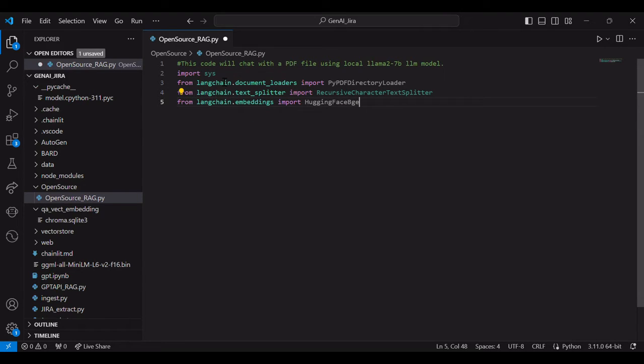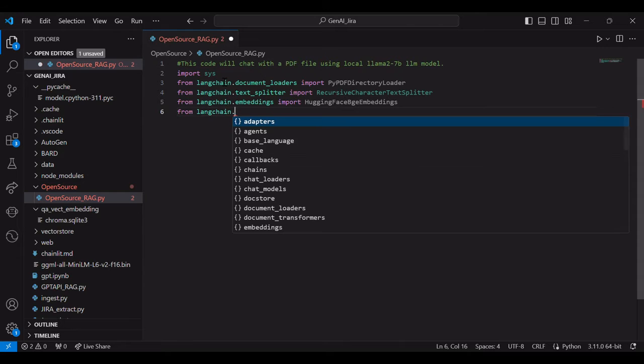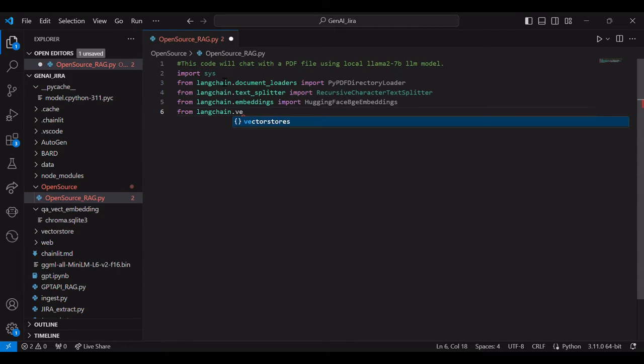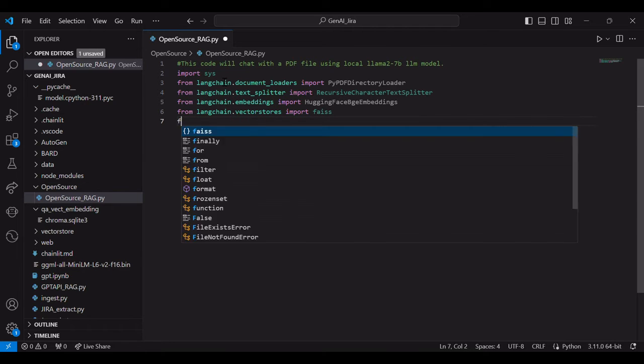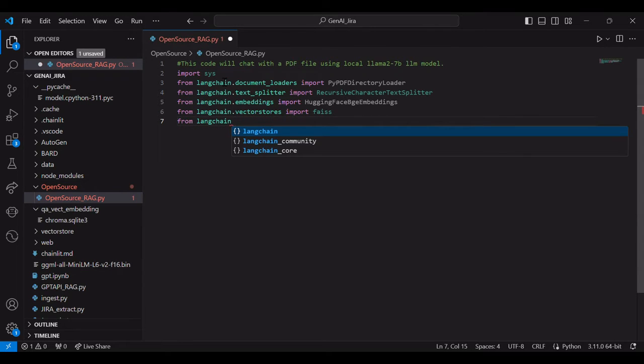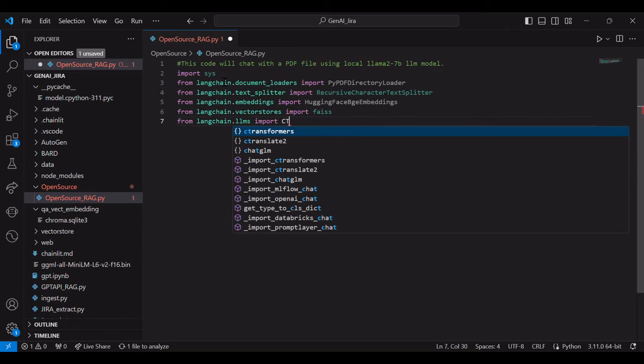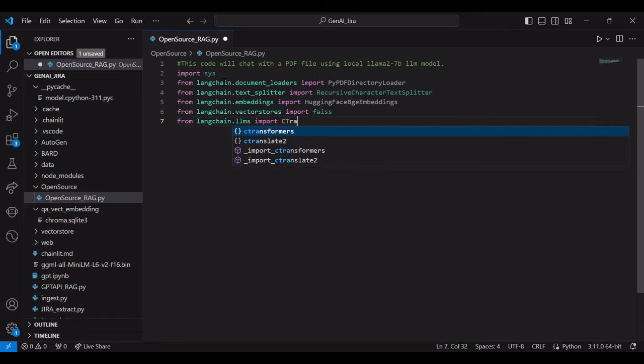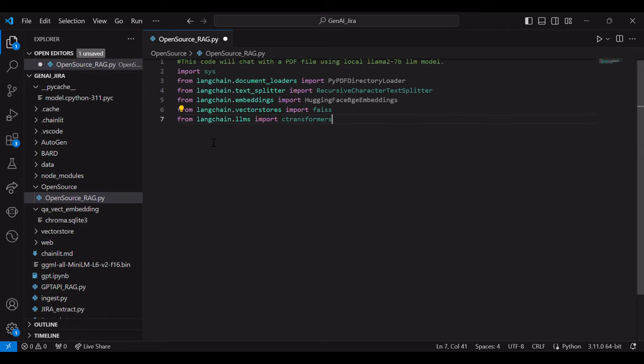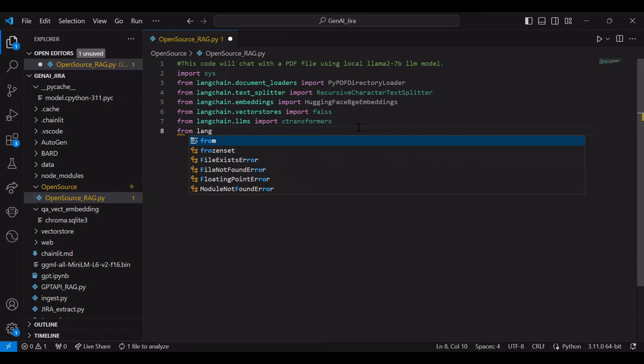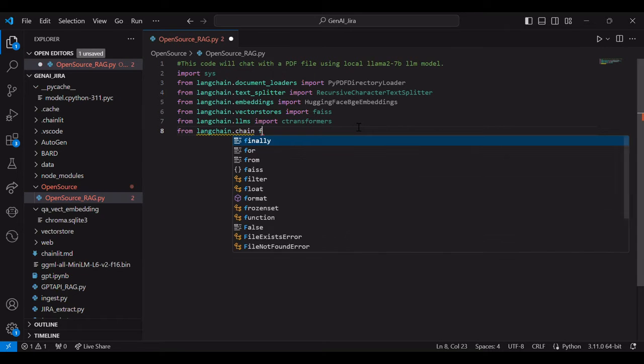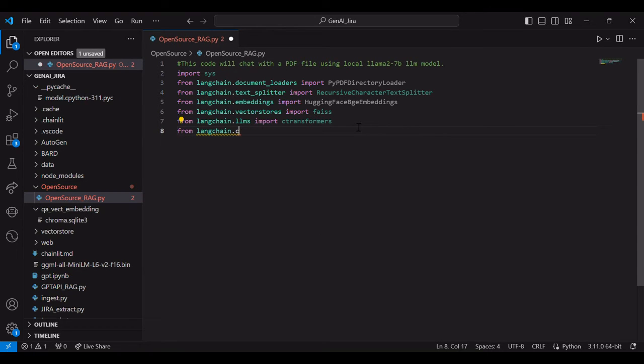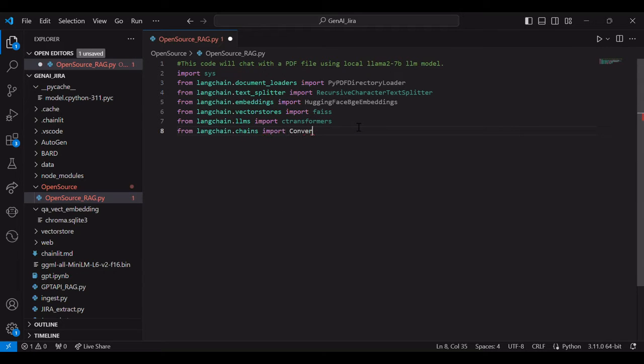So we will import that one and then we will import our vector store. Let's import vector store. Here we will use FAISS. FAISS is the meta vector store for DB. And then after that one, we will import C-transformer. C-transformer is used by Python. This is a Python binding which can talk to PyLLF. And then we will import a conversational chain retrieval chain through which we will chat with the document.